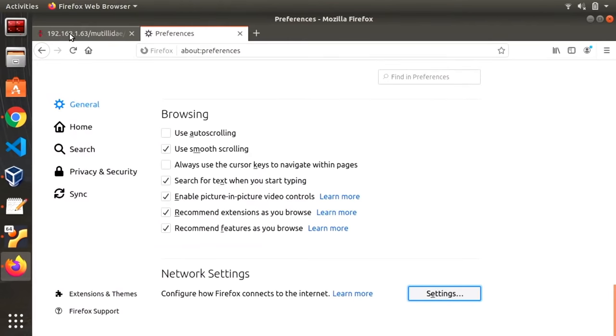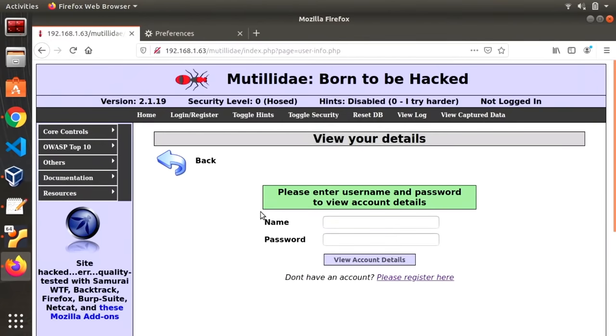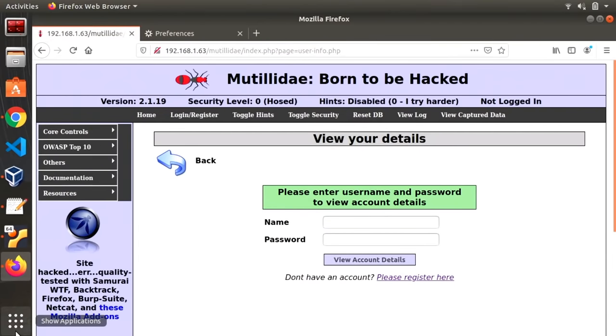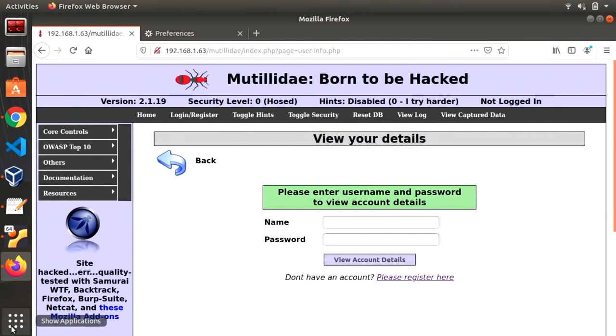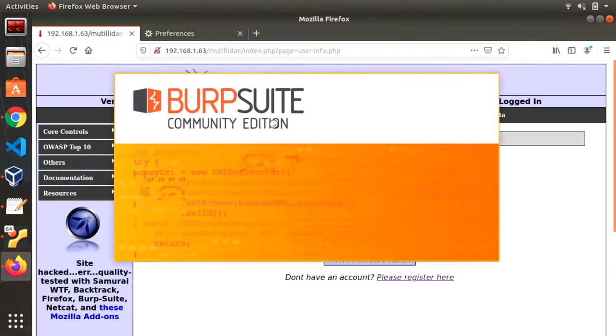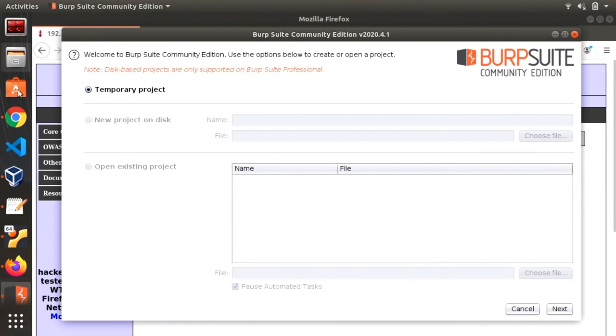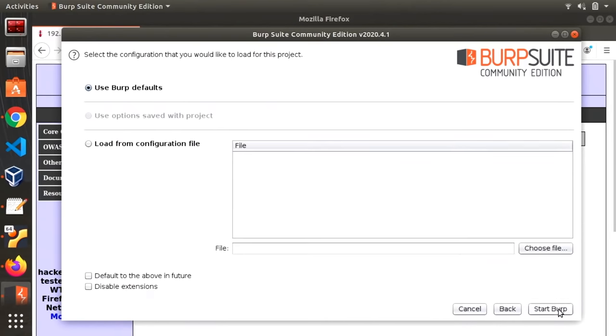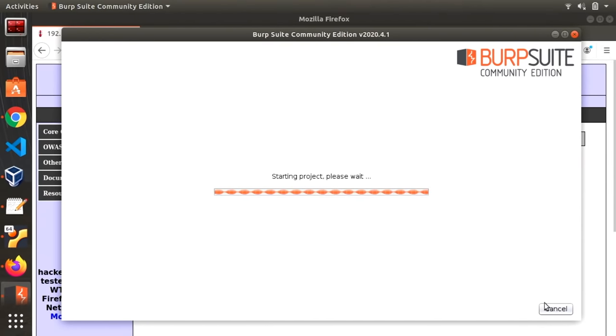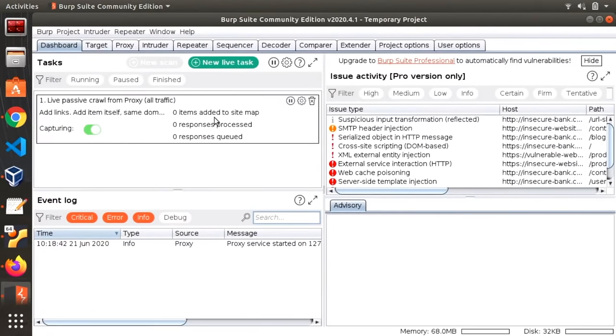All right so now we're running through a proxy and let's start Burp Suite. Okay so Burp Suite this is the community edition there's a lot of features that are disabled but thankfully SQL injection is still something that we can do with the community edition. Let's start a temporary project. Use the Burp defaults and start. All right so there's a lot going on right here.